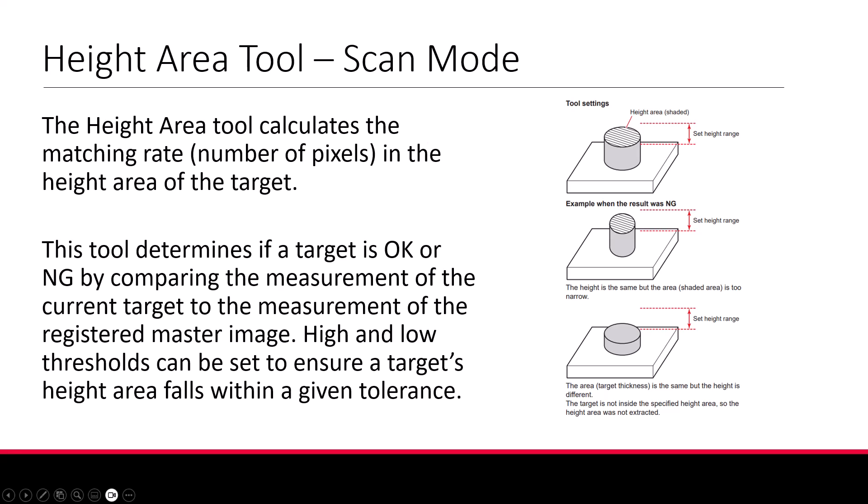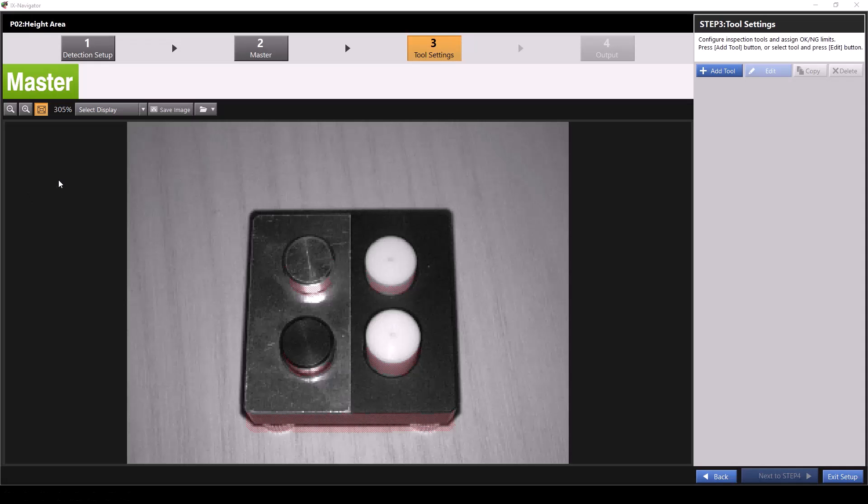The height area tool calculates a matching rate which is determined by the number of pixels in the height area of the target. This tool determines if the target is okay or no good by comparing the measurement of the current target to the measurement of the registered master image. High and low thresholds can be set to ensure a target's height area falls within a given tolerance. Today we'll talk about how to use the height area tool in scan mode.